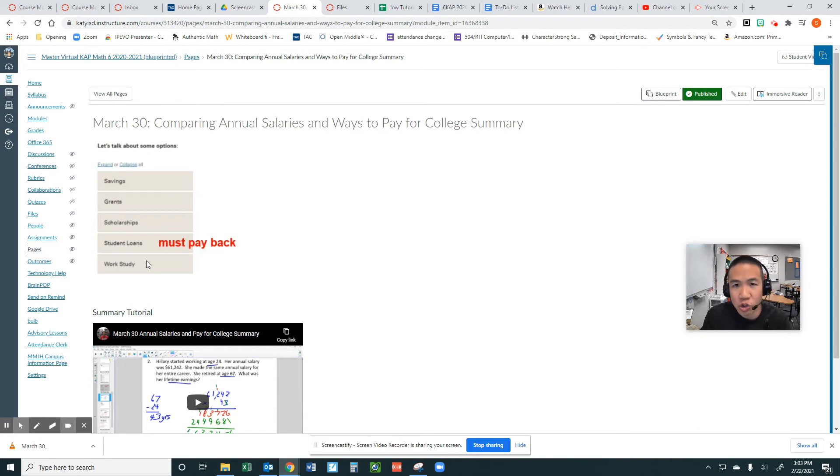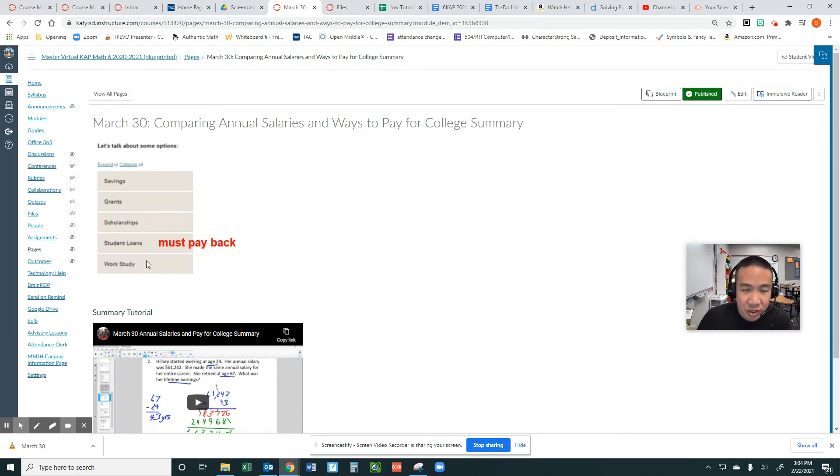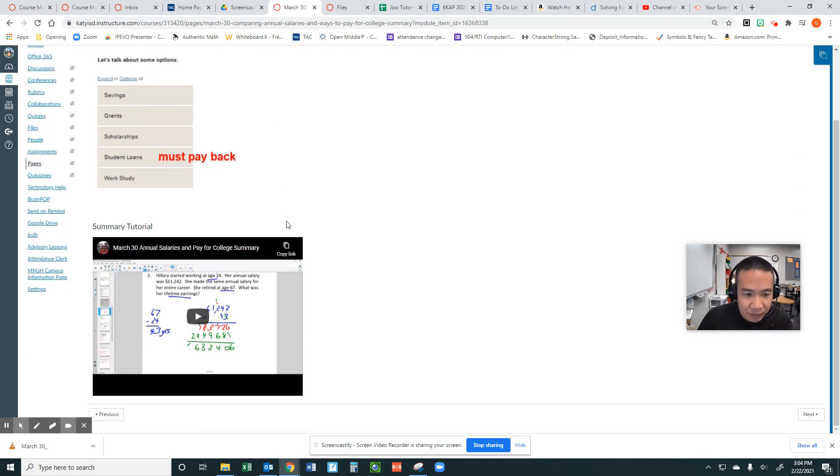The worst way to pay for college is the student loan because you've got to pay it back with interest if you don't pay it back in a certain time period. Here is my video about it.